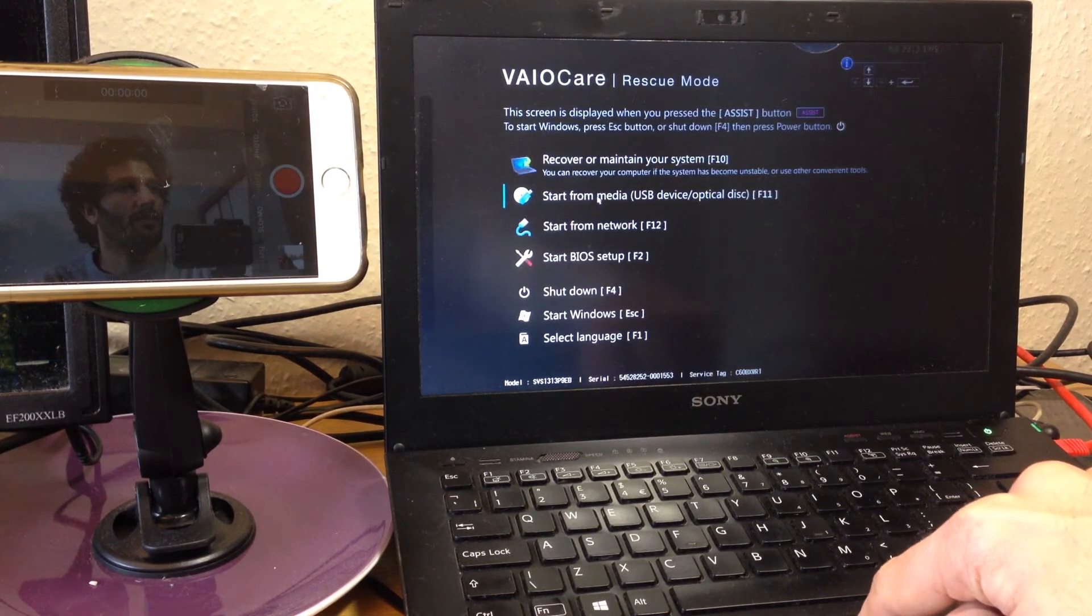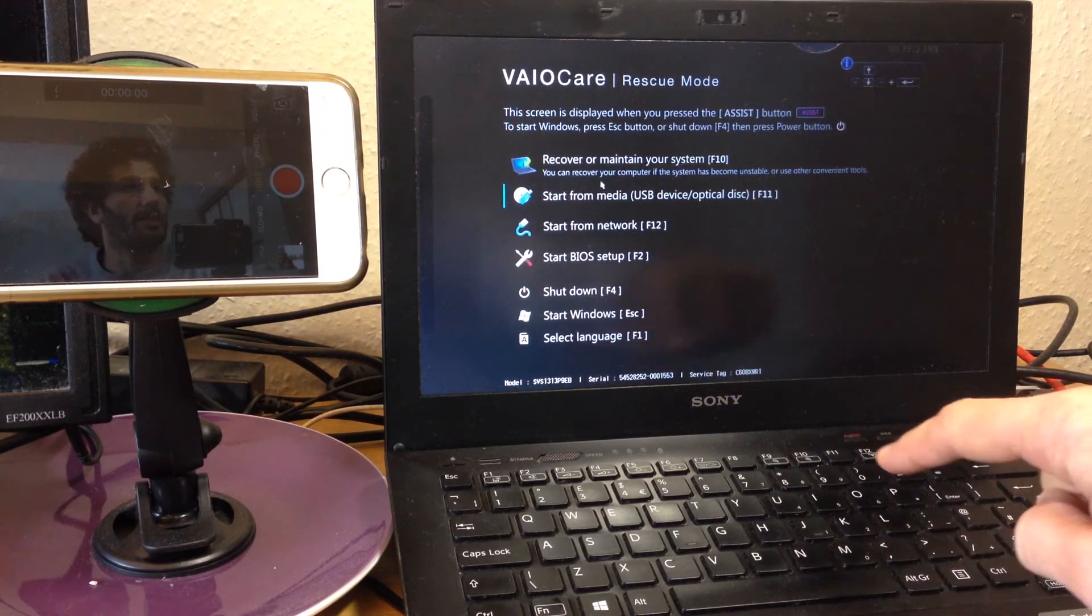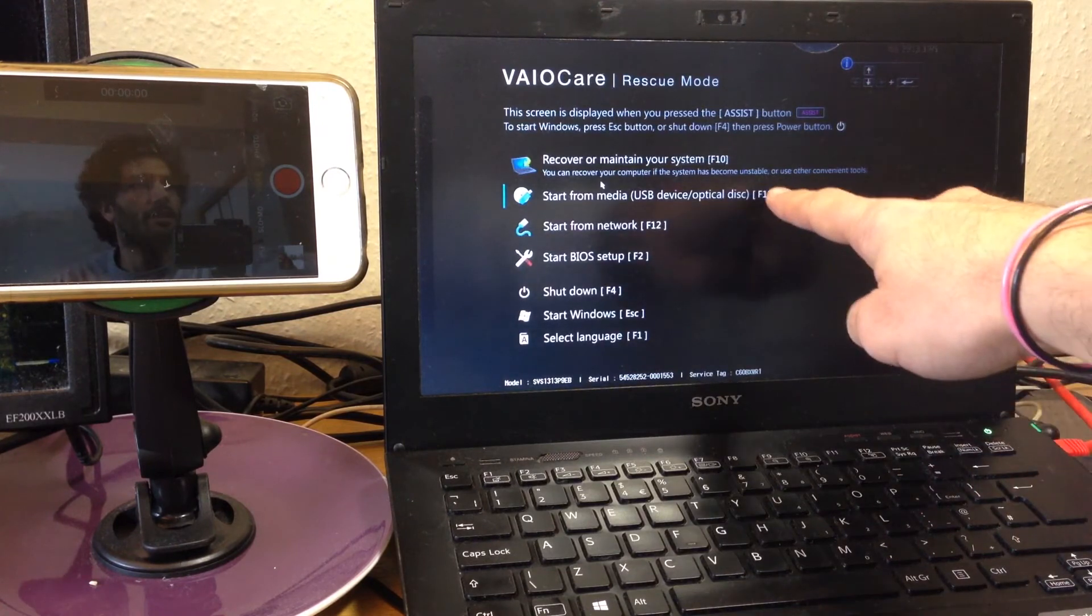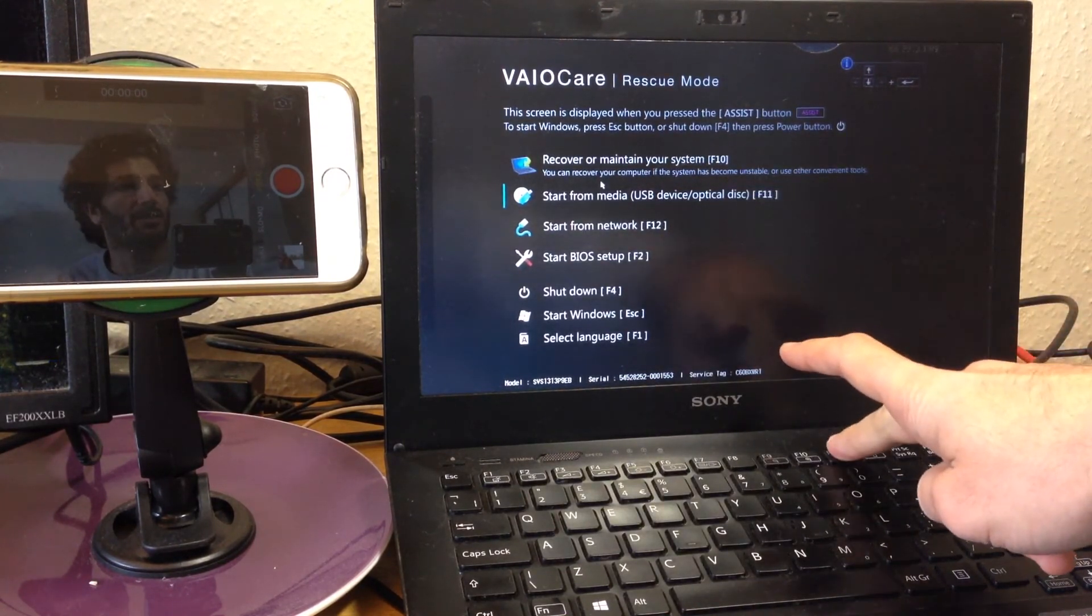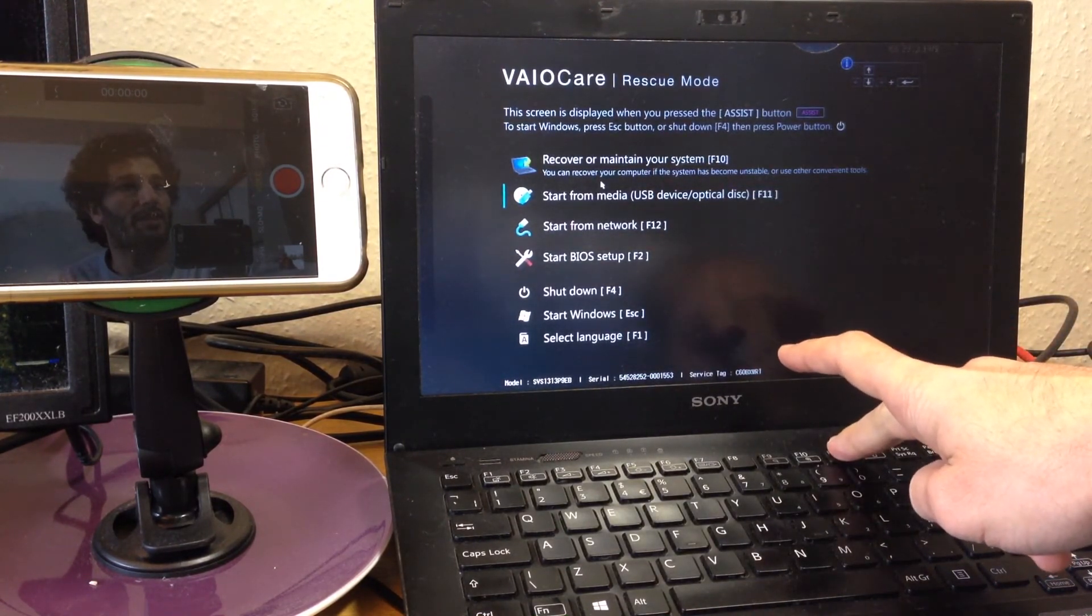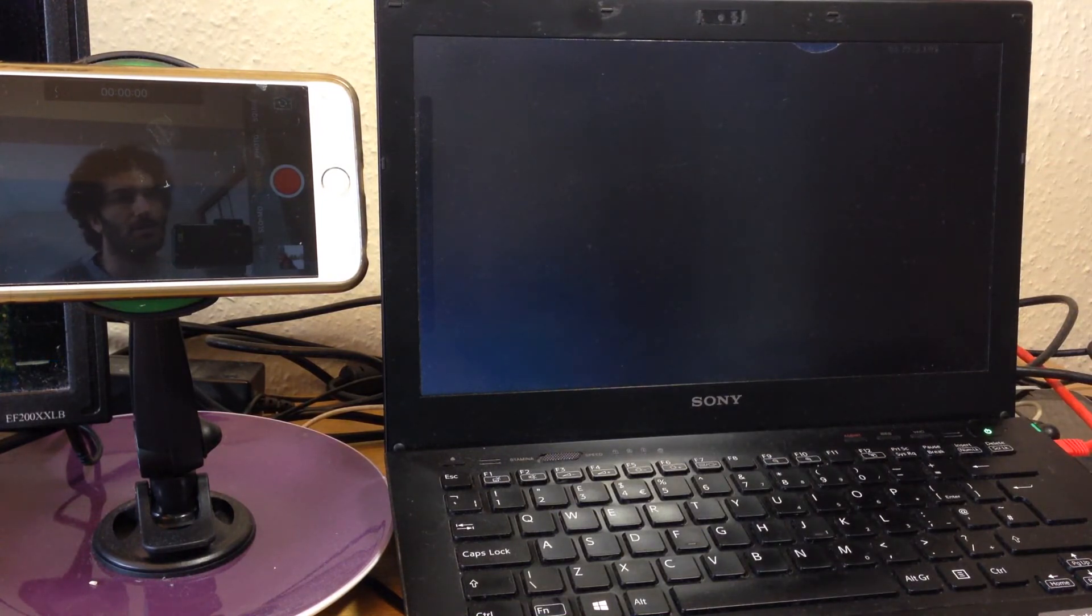If you don't have a mouse, you can use the keyboard indication. So in my case, I will use F11 to start from a USB stick.